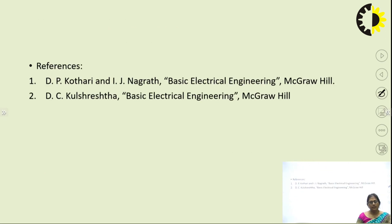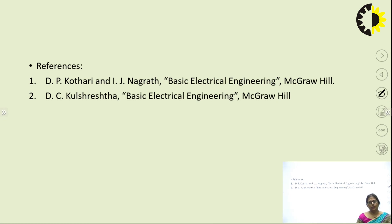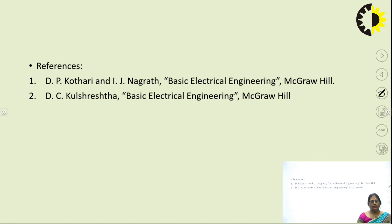The references for this lecture are the two textbooks commonly followed: D.P. Kothari and I.J. Nagrath, and D.C. Kulshrestha. Thank you all for listening so patiently.